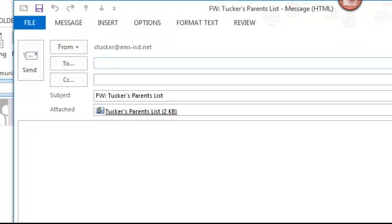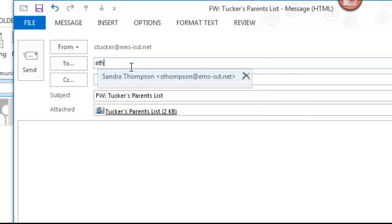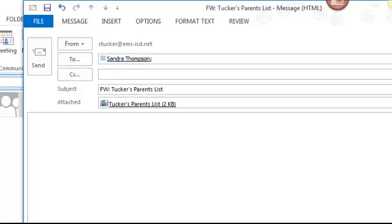You'll notice it pulls up an email. It already has this parent's list, this contact list that I created, in as an attachment. Then I can just address it to whoever I want to send this to, so this can be my teammates or maybe I've created a list for someone else and I want to share it with them. I add text in my email, click send, and they get it.